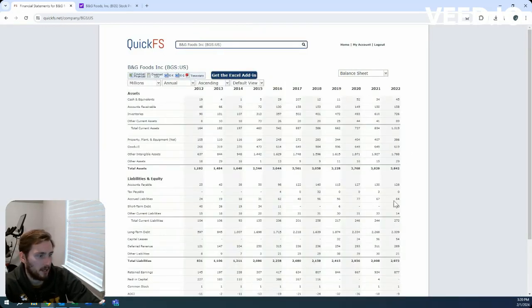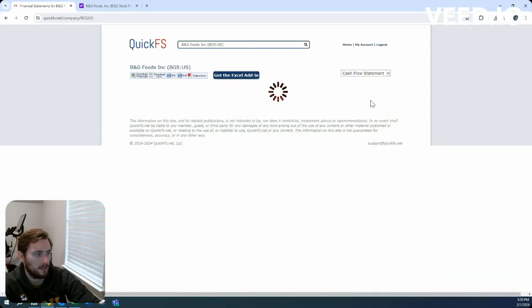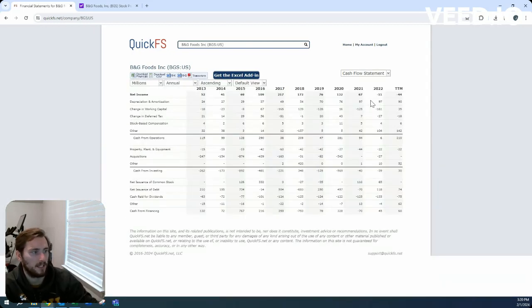On their balance sheet, we see $2.3 billion in long-term debt, $50 million in short-term debt, and only $45 million in cash on hand. A lot of net debt here.